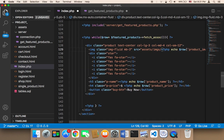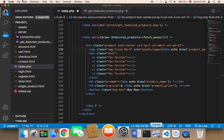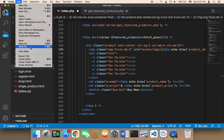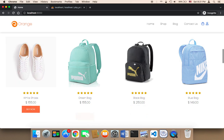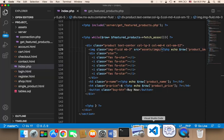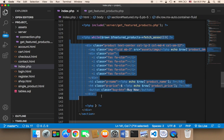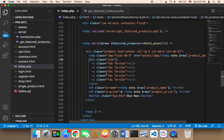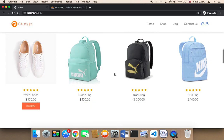So we have the product with the image, name, and price. Let me save and make sure nothing is wrong. Let me refresh to test. As you can see, I get the same exact products, but the difference is now I'm getting them from the database — not from hard-coded text. I'm getting the products from the database using this loop, which will keep displaying new products over and over without needing to type them manually.